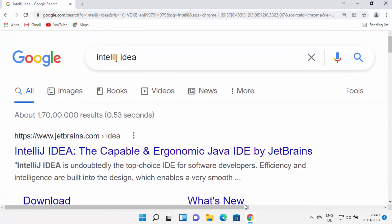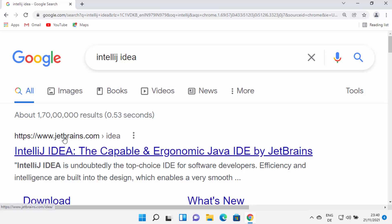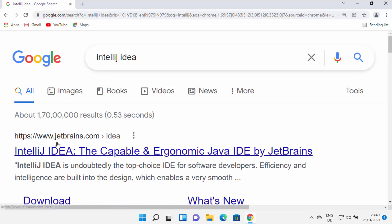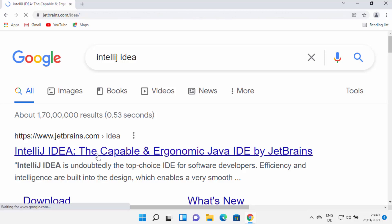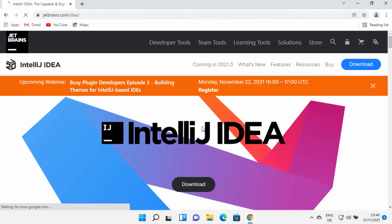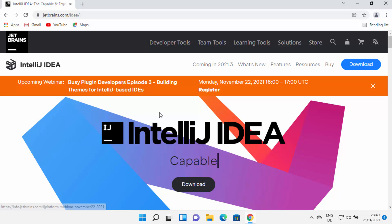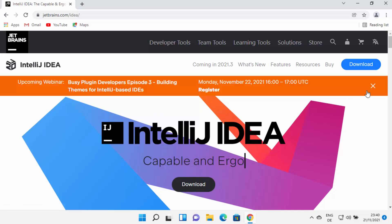First of all, open your favorite browser and search for IntelliJ IDEA. The first link which will appear will be from jetbrains.com/idea. I'm going to put this link in the description of this video also. Just click on this link, which is going to open this kind of window.